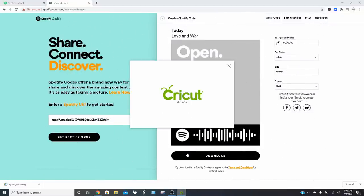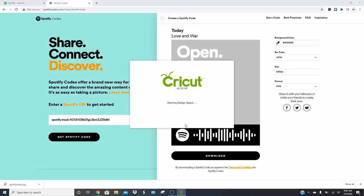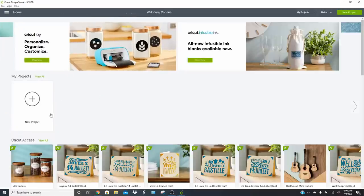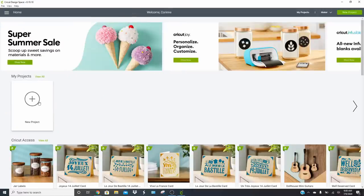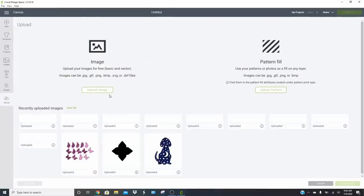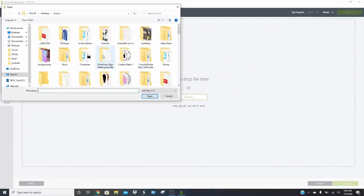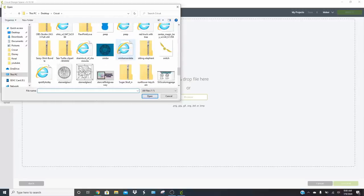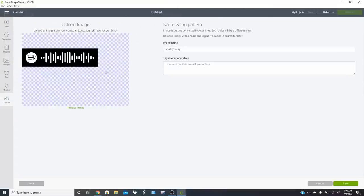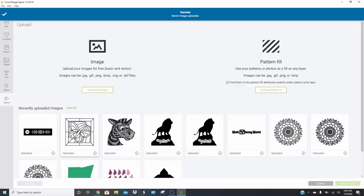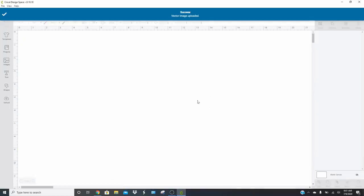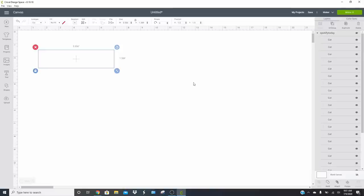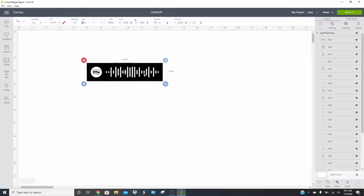Once it's downloaded, go into your Cricut Design Space. Click New Project, then upload, upload image, browse, and find the file — Spotify Today. Click Done, then Save. Click on the image and insert it. Because it's an SVG, it's going to load really cool and be super easy to work with.